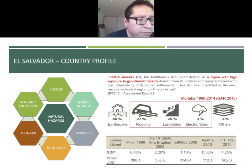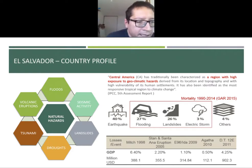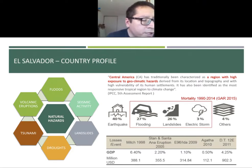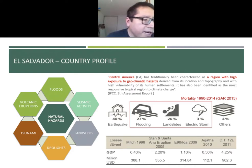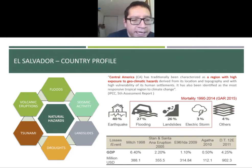I also want to mention the country profile of El Salvador. El Salvador is frequently affected by different natural hazards: floods, seismic activity, landslides, droughts, tsunamis, and volcanic eruptions. Floods represent almost 20% of the economic losses, but major losses come from the earthquake hazard. The table below shows economic losses produced by different hydro-meteorological events like Hurricane Mitch in 1998 and other hydro-meteorological events.